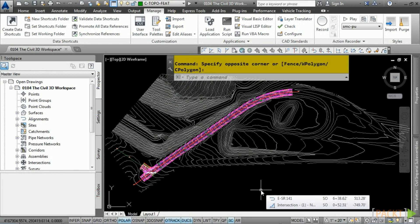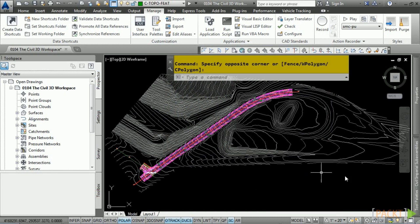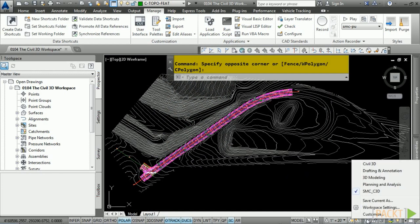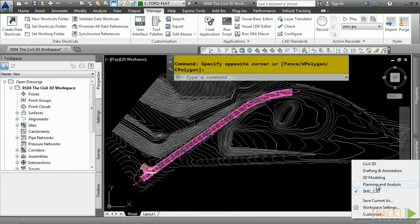Civil 3D ships with predefined workspaces that help you use Civil 3D more effectively. To switch between workspaces, navigate to the lower right part of the application window and click on the workspace switching icon. There are four workspaces that ship with Civil 3D. The one that we'll be working with is called Civil 3D, so make that your active workspace.